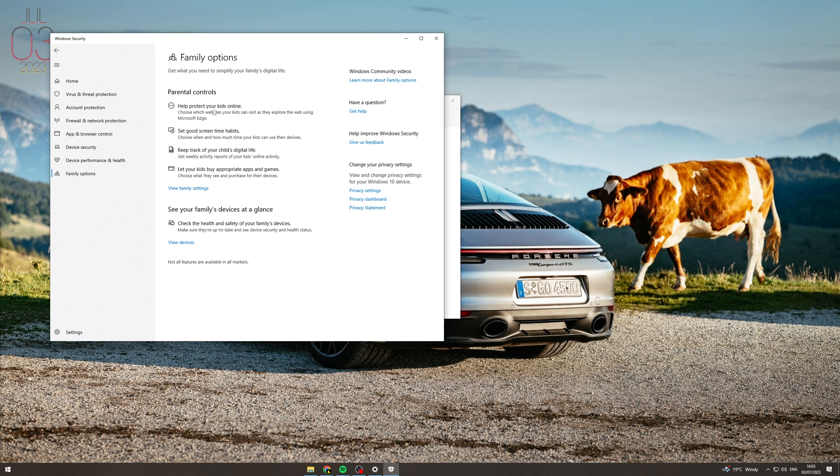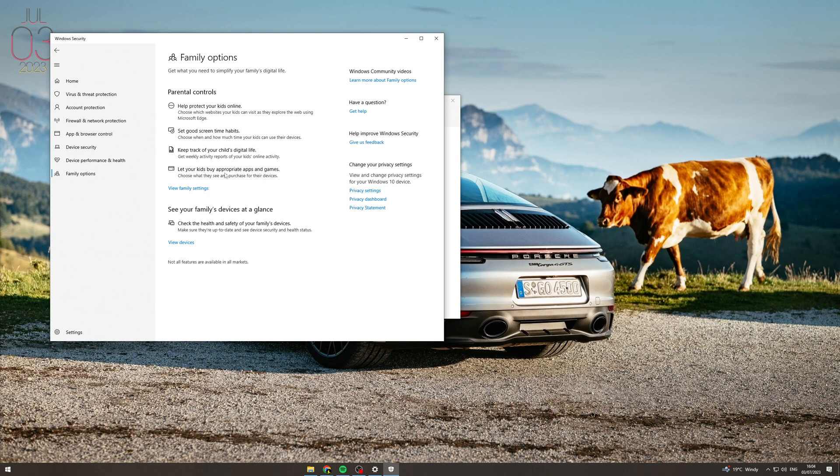And then you also have the family options here which help you protect your kids, give you screen time, keep track of what's going on and let your kids buy appropriate apps and games. You can set budgets, you can set the amount that they're able to buy, all that kind of stuff.